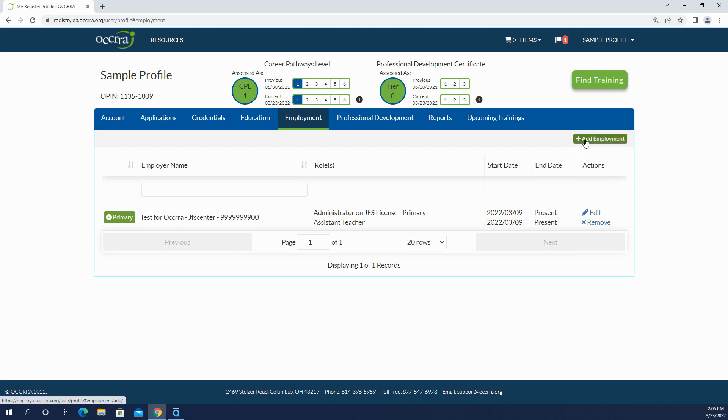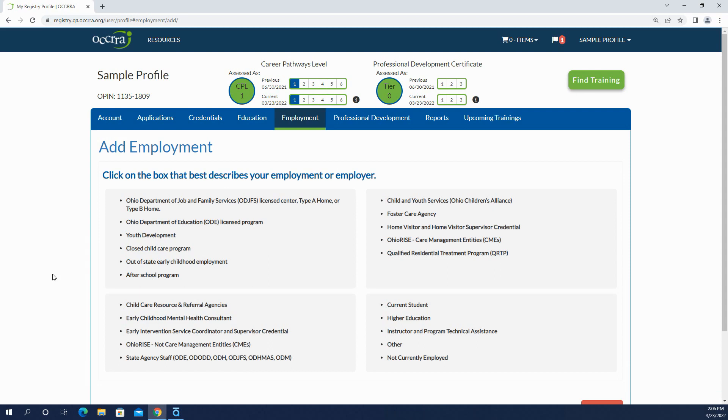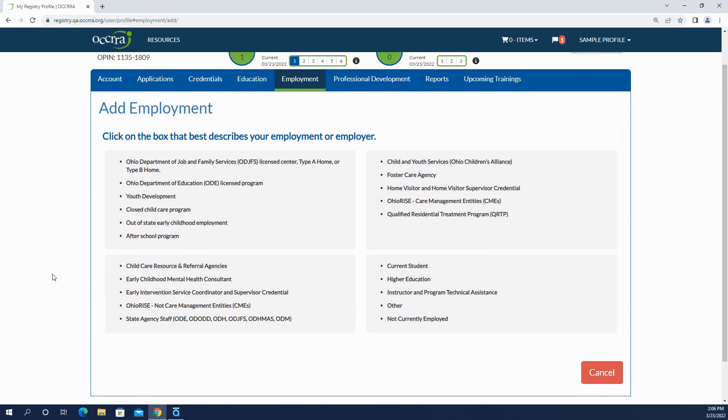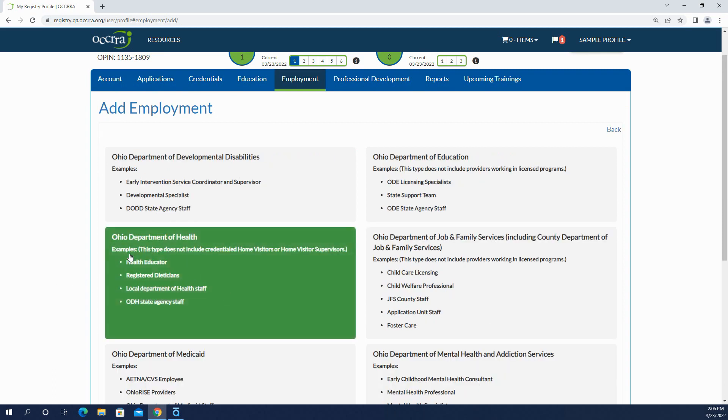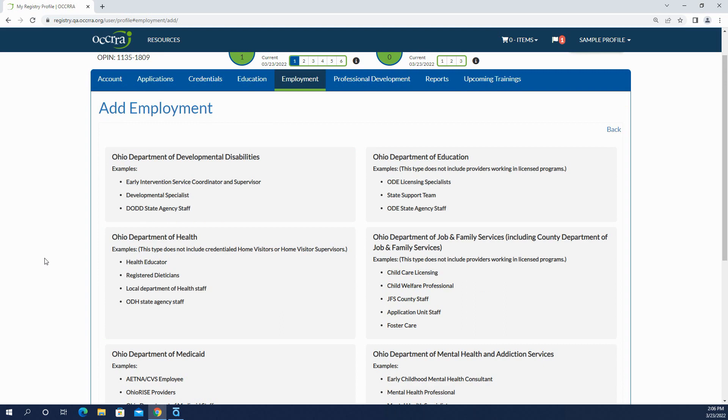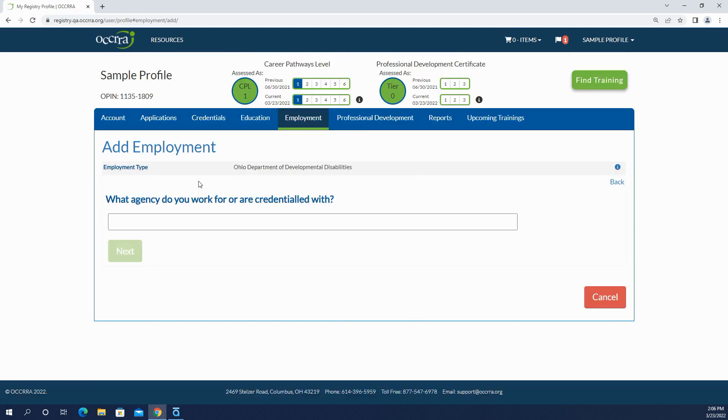Let's add another employment record. Not all employment types will require you to enter a license number. So let's go over here and say at this time I am a service coordinator.